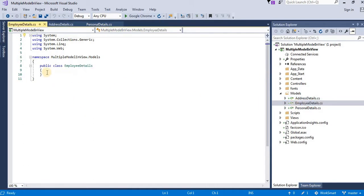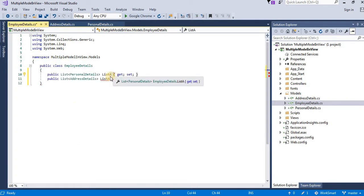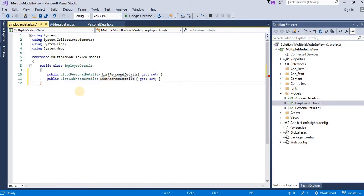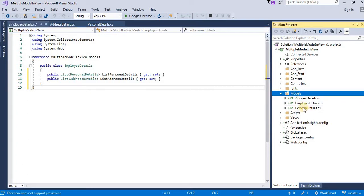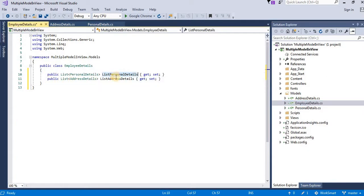In the employee details model, I am creating a list of models — the other two models: personal details and a list of address details. So as you can see, we have created three models: one for personal detail, one for address detail, and one for employee detail. In the employee detail model, we have created a list for our other two models, that is personal and address model.